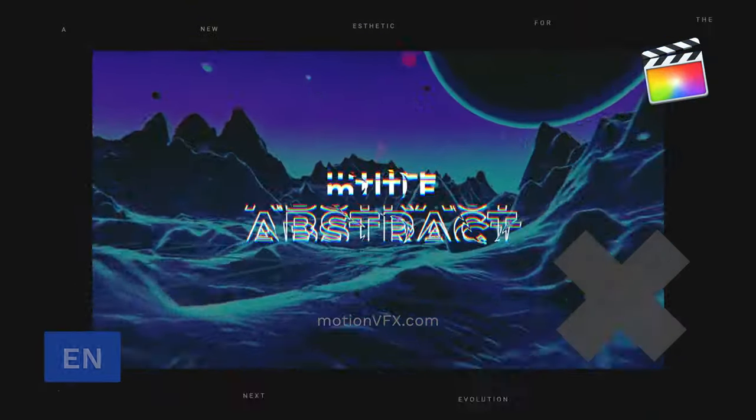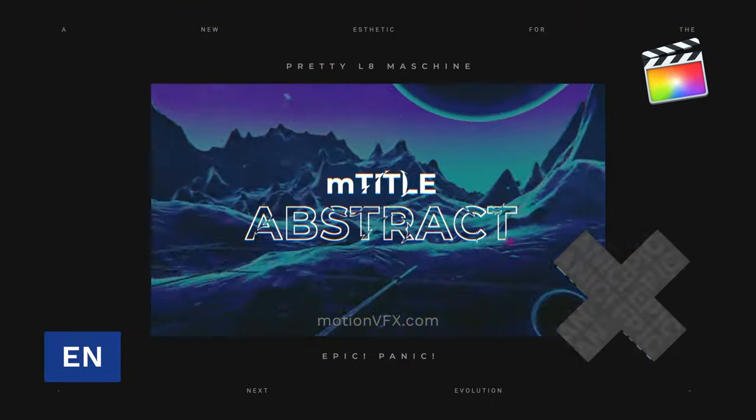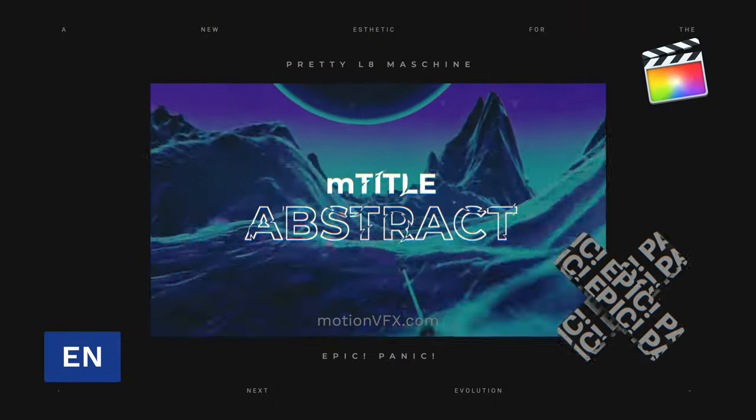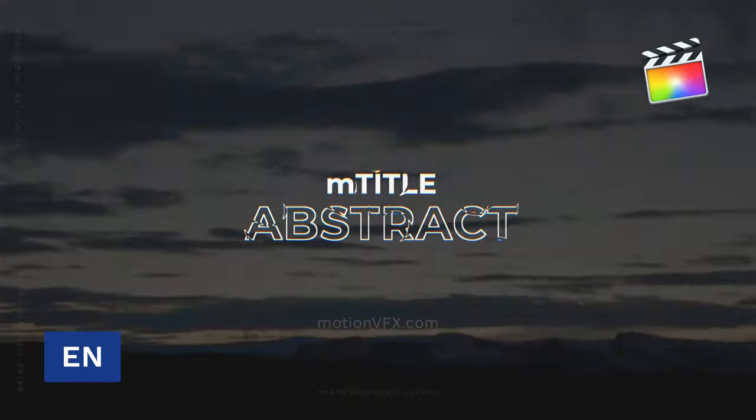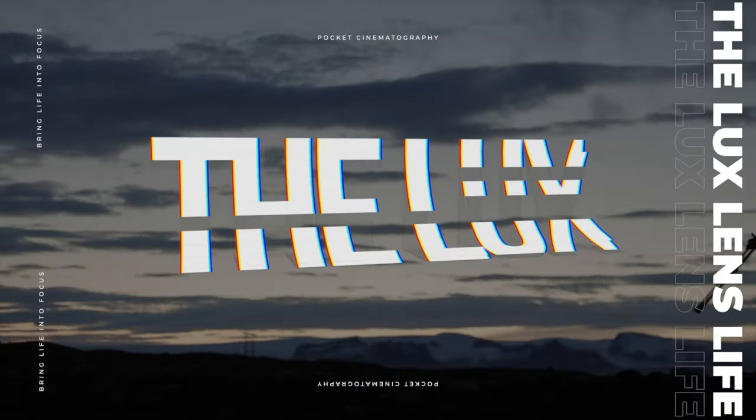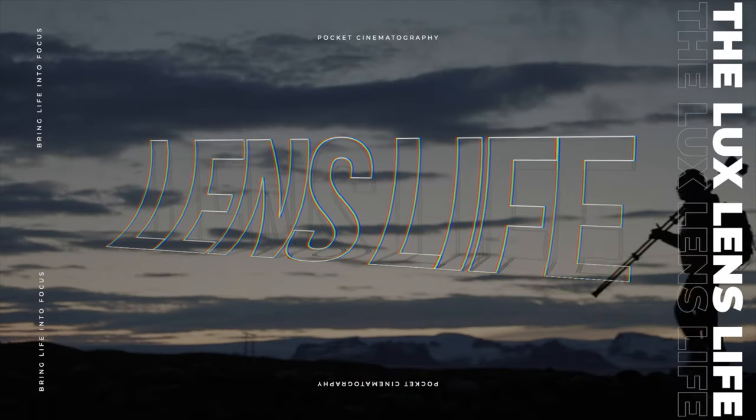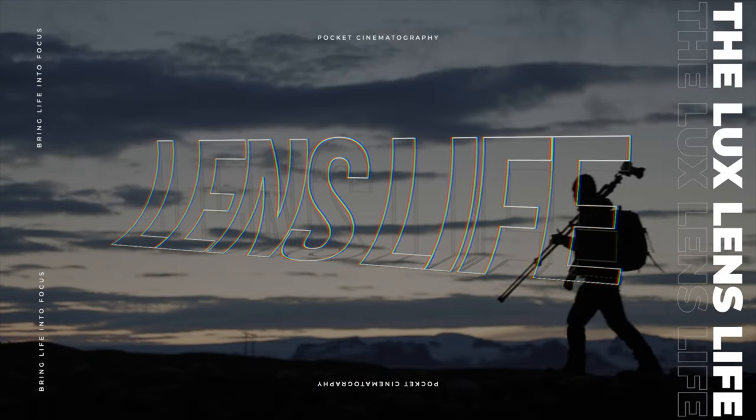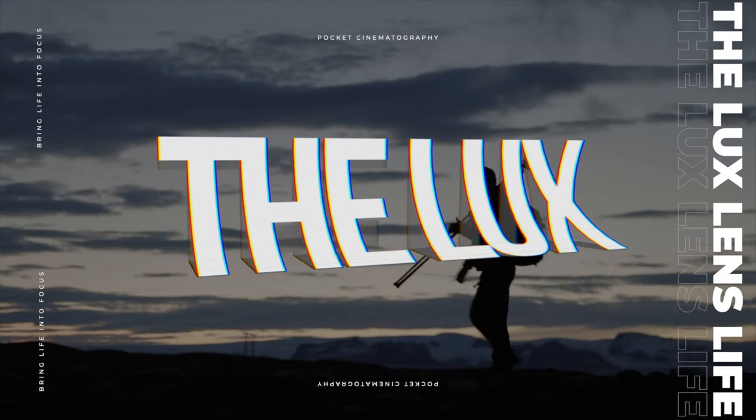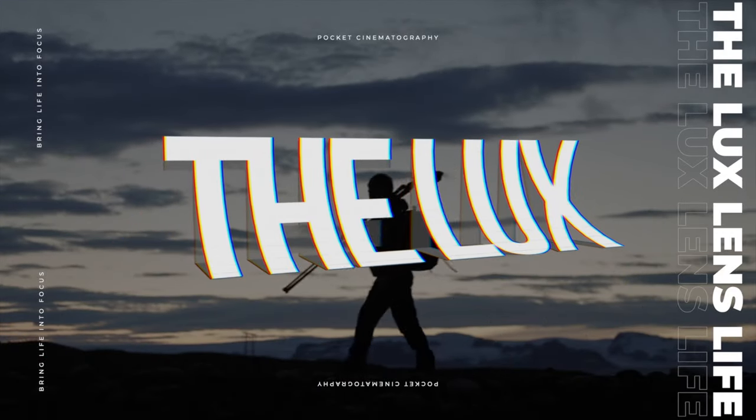Stanislaw here with Motion VFX and in this tutorial I'm going to teach you how to use the new exciting mTitle Abstract collection. Let's take a look.